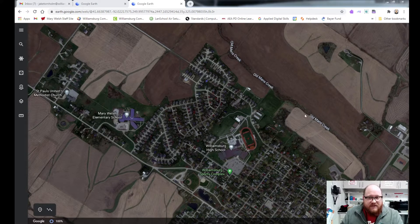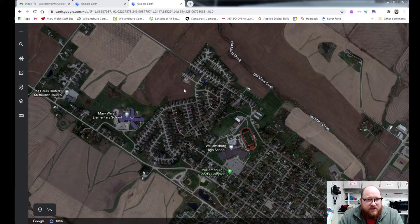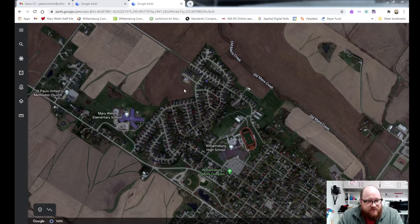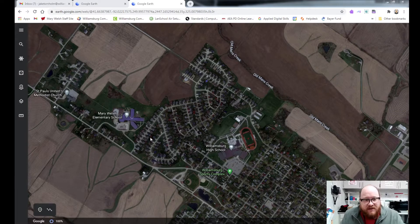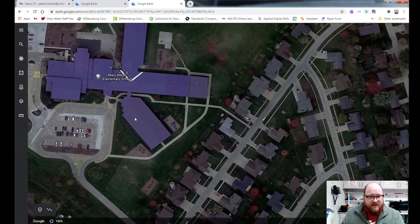So how do we find out how big something is? We're going to use Google Earth for this. I've brought up Google Earth, and you can launch it right from a web browser — just type in google.com/earth and it'll bring this up. Today I've searched for Williamsburg and we're going to start making a scale model of Williamsburg Elementary School. So let's go ahead and zoom in on that.